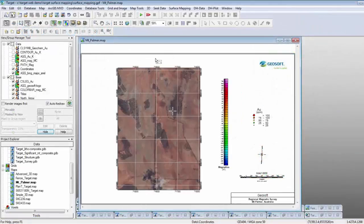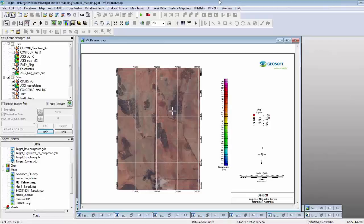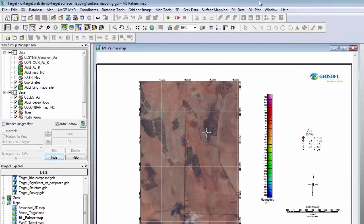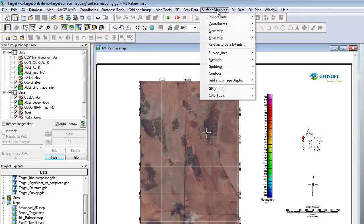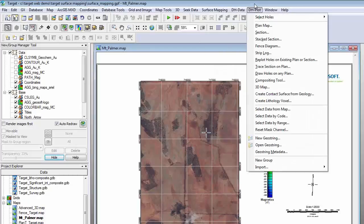So you should all be able to see my screen now, where I have Target running. Target can exist on its own as a standalone piece of software, or it can function as an extension within OASIS Montage. We also have an extension called Target for ArcGIS, which works within the ArcGIS platform. What we are looking at right now is Target as you would see it as a standalone product or within OASIS Montage — they both look identical.